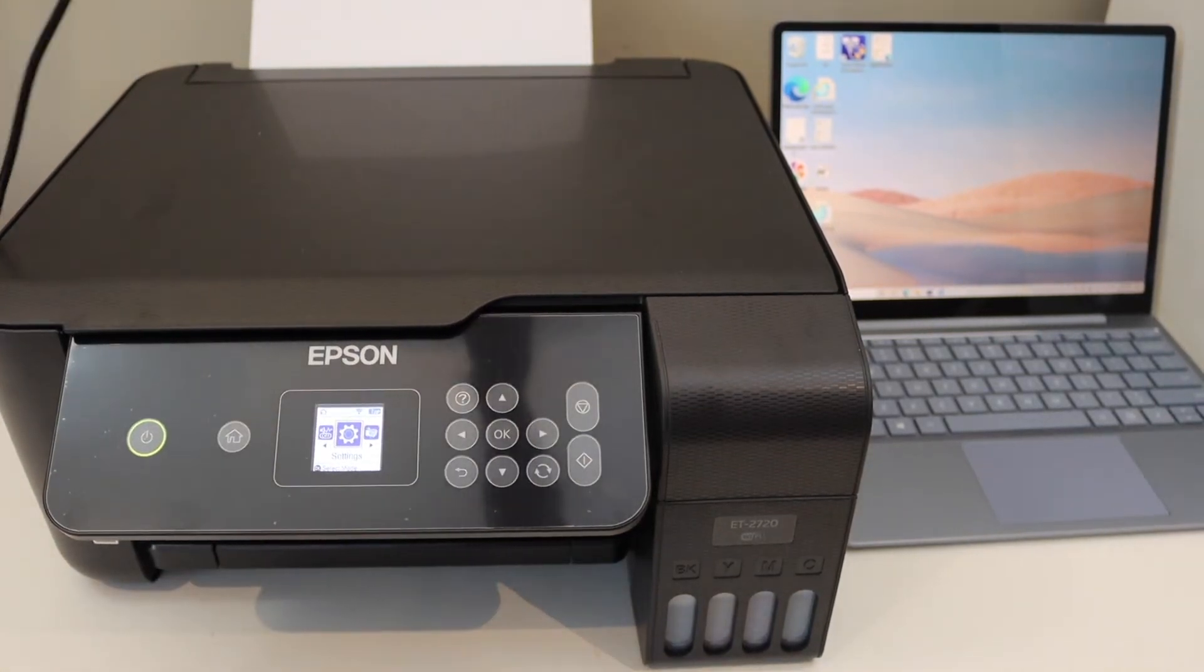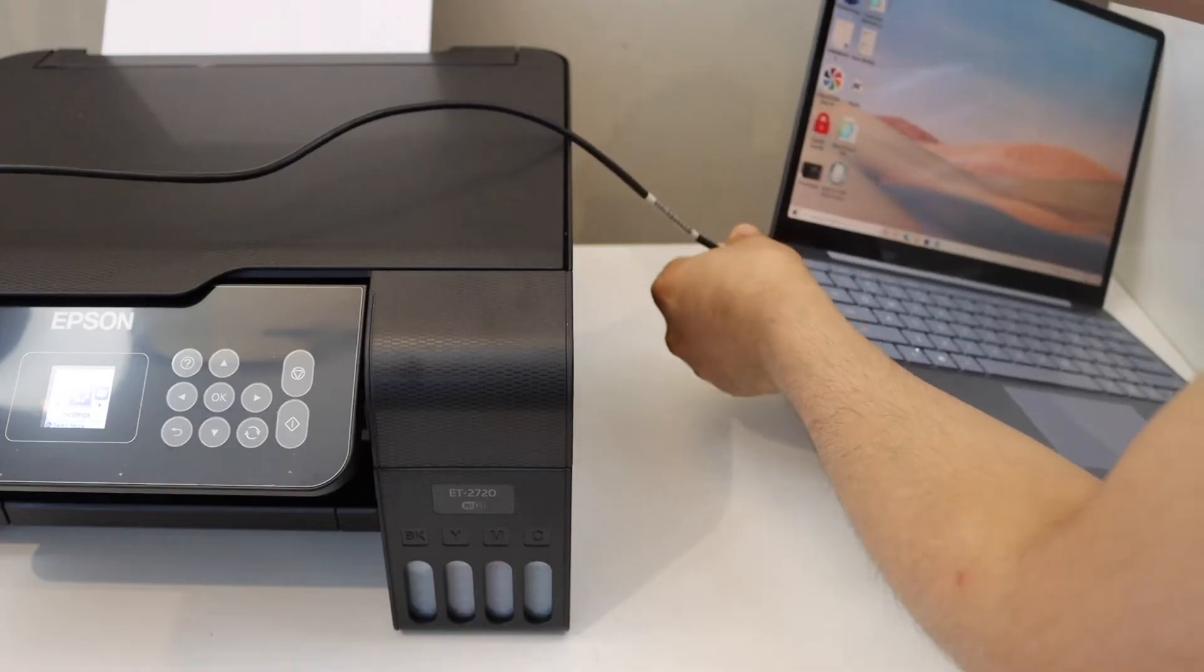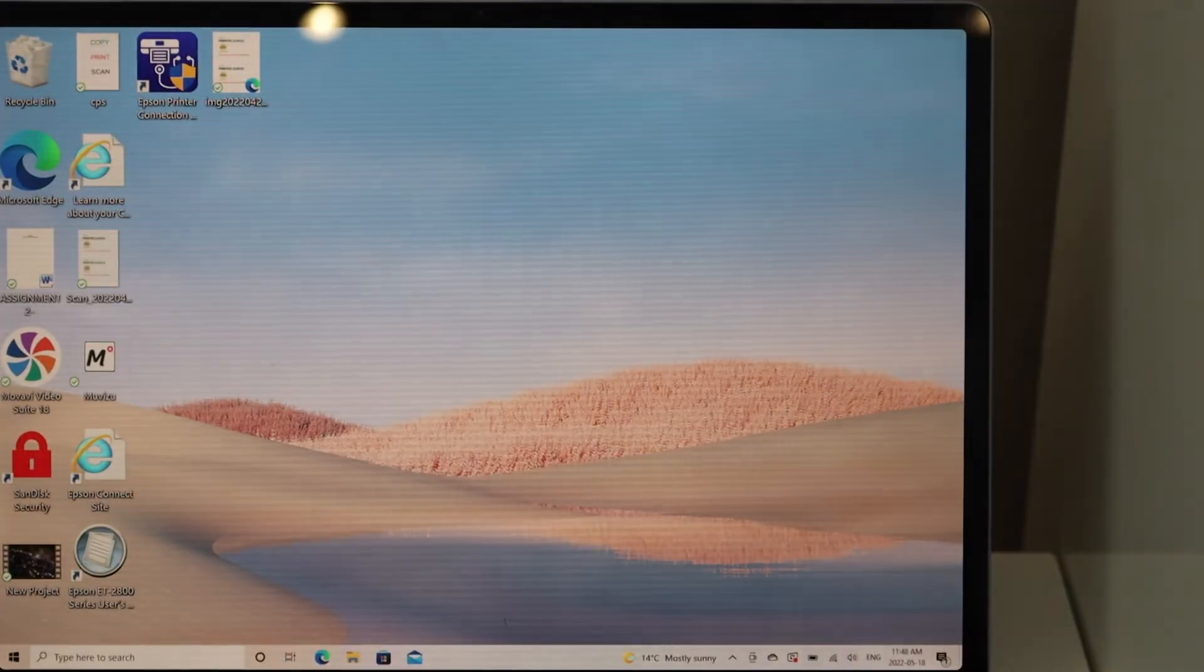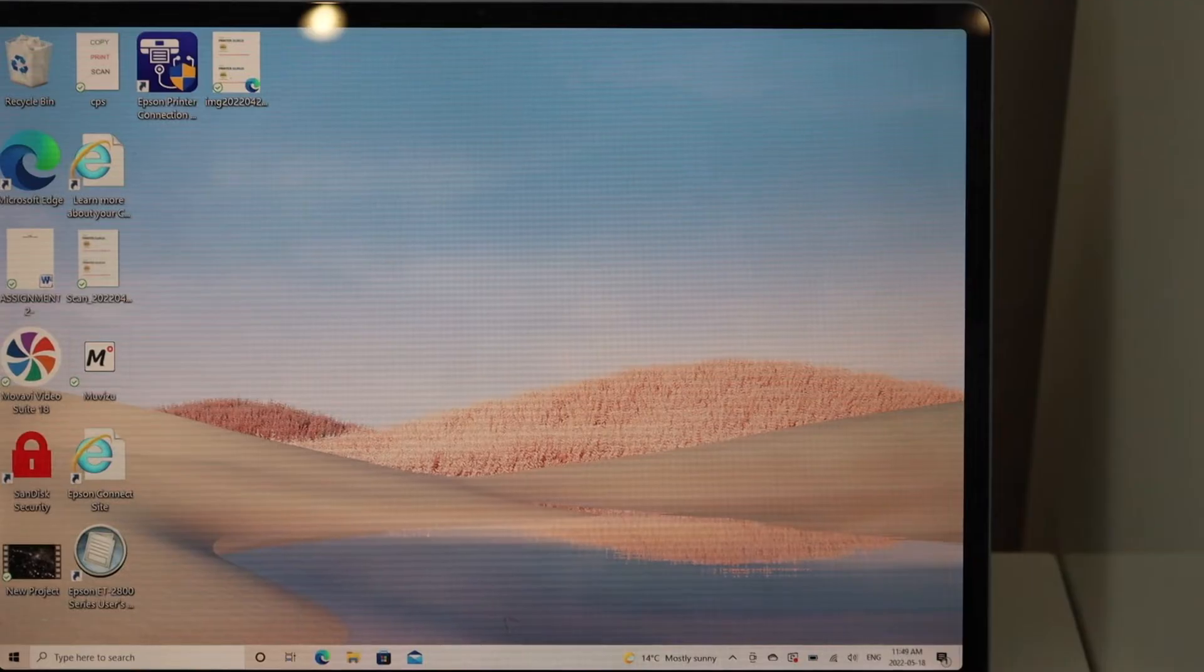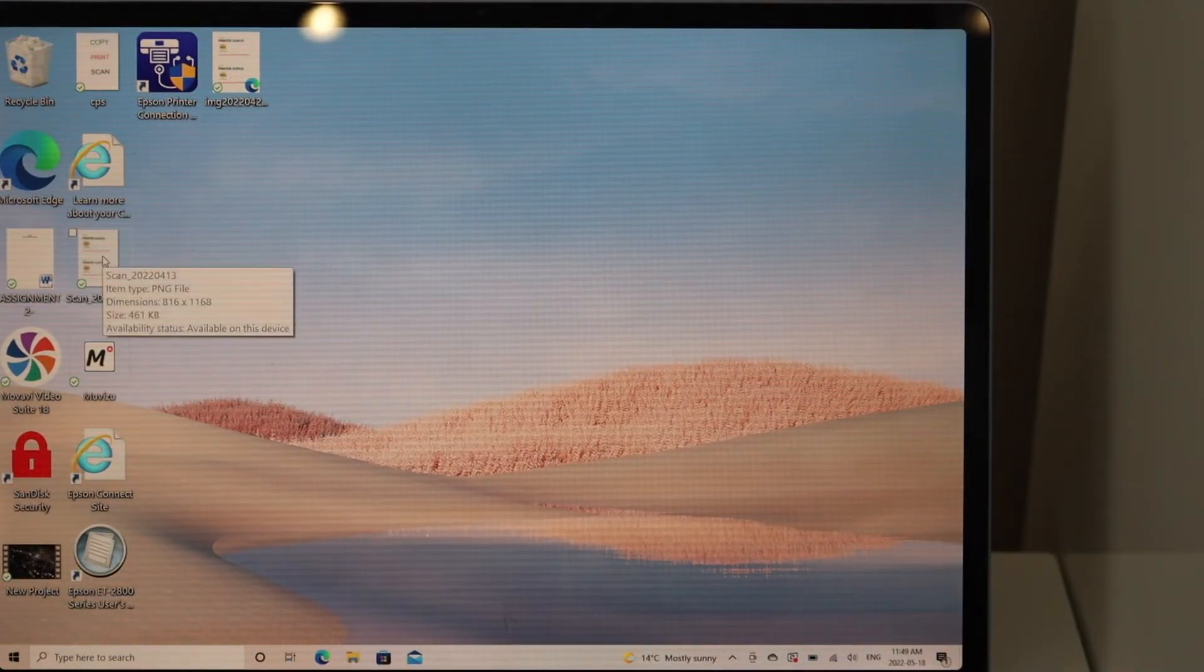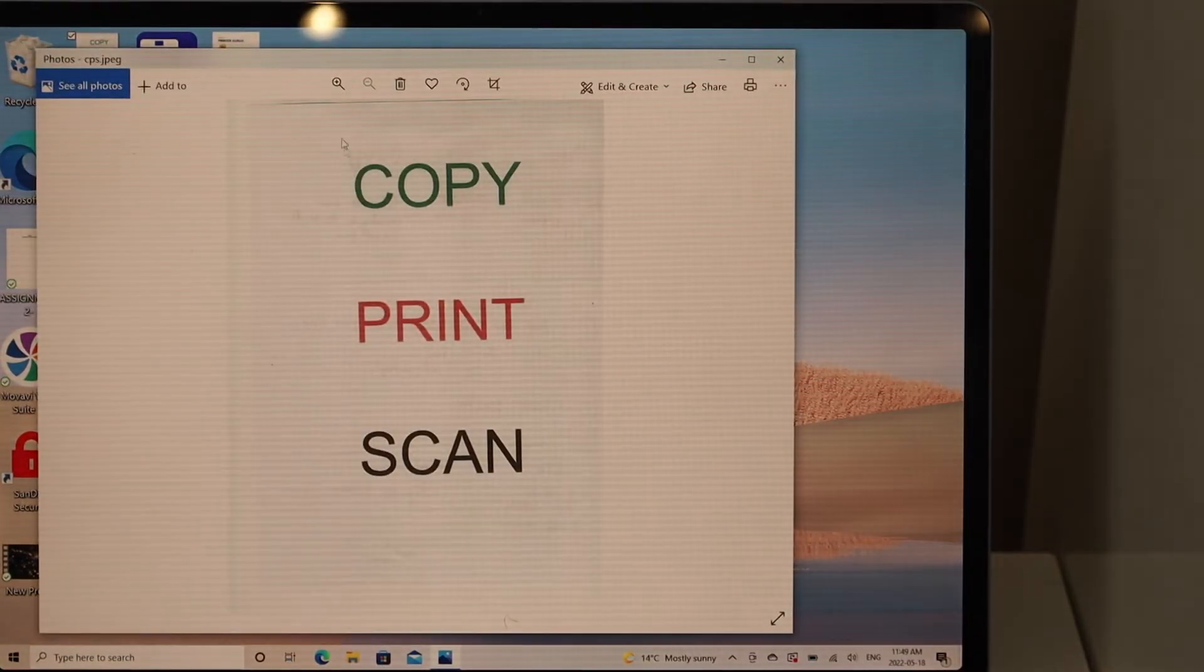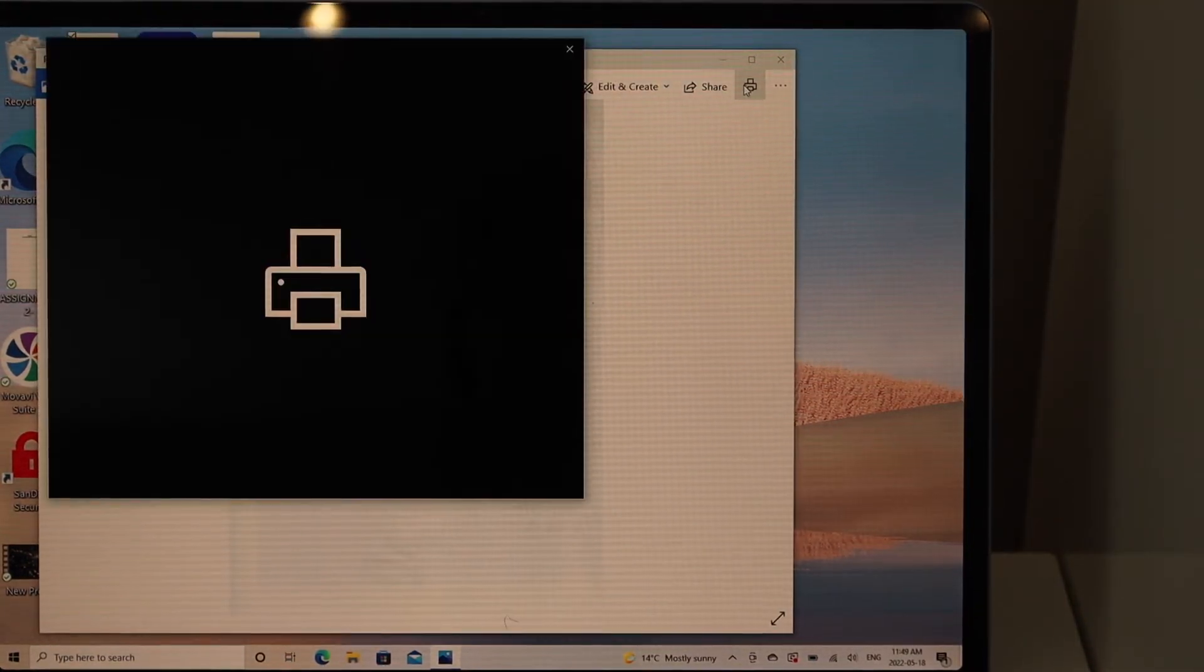Once we connect it, we are ready to use it. For example, I'm going to print a page here. Here I have the print button.